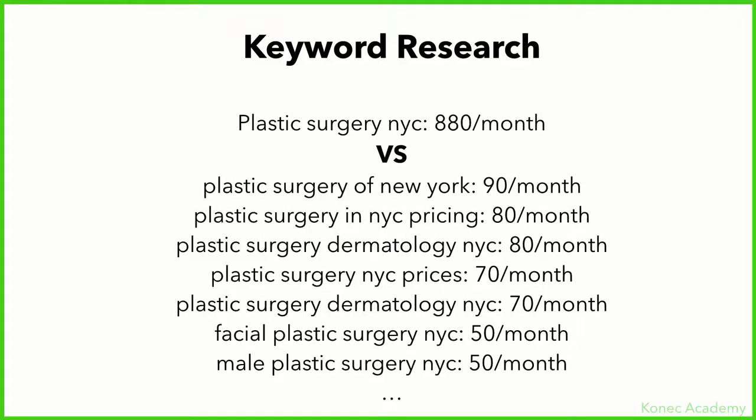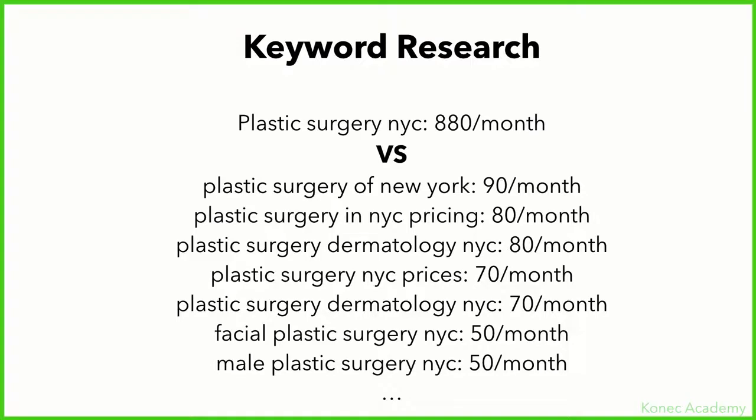Before we get into the actual example, I want to tell you something that's also important regarding keyword research. As you can see here, the keyword 'plastic surgery NYC' for New York City has about 880 searches per month.